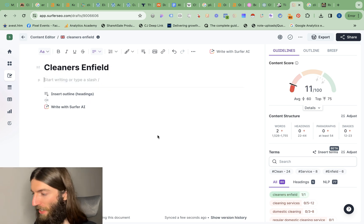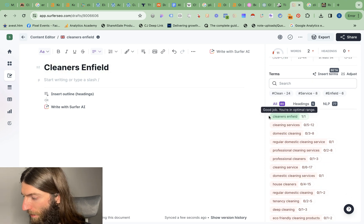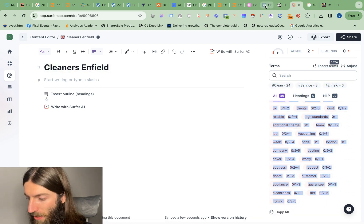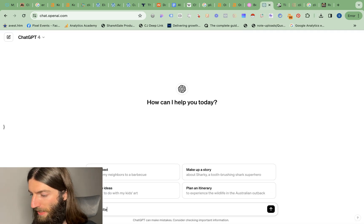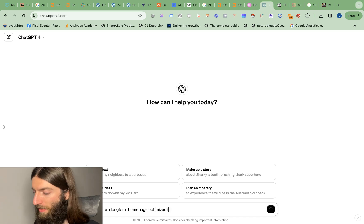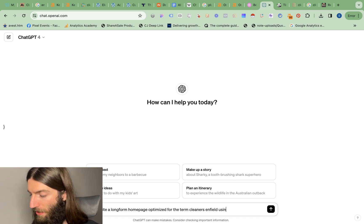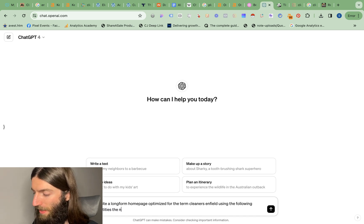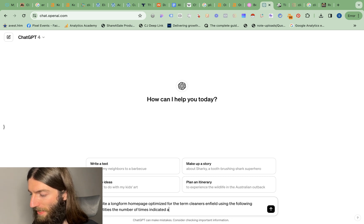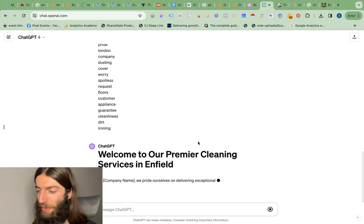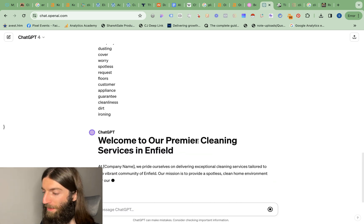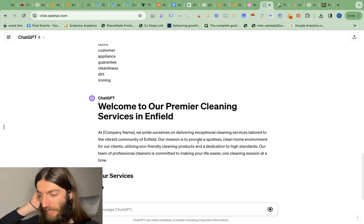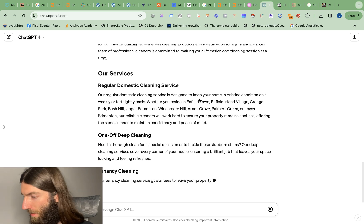We can see our average competitor score is 60 and the top result is 75. Step one is the correct title which is Cleaners Enfield. We want the H1, the main heading, to actually include our target keyword. That already gets us a bit of a score but now what I do is I copy all of these recommendations. Next we go to ChatGPT and I say write a long form home page optimized for the term Cleaners Enfield using the following entities the number of times indicated after 0 slash. Now given those requirements to ChatGPT it will try and write our home page content using those requirements.